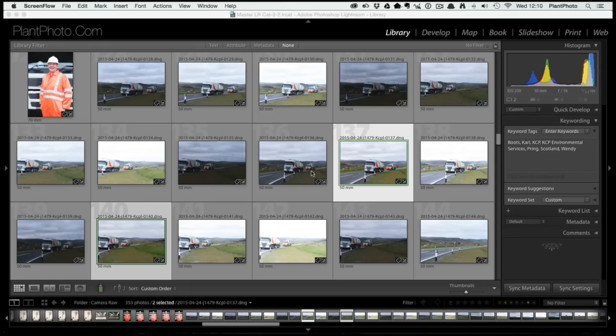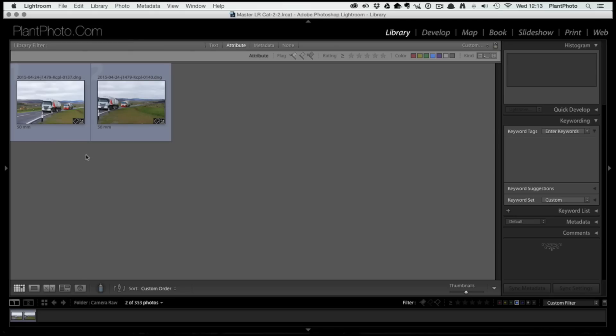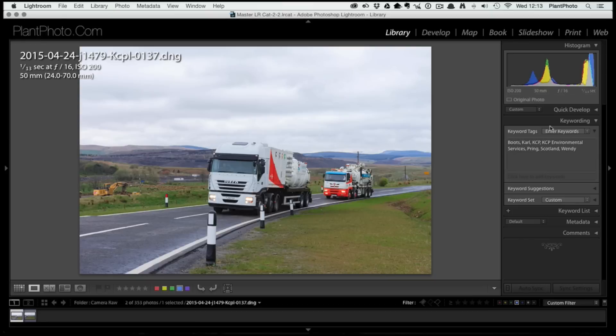I have two images here which were shot as a panoramic, and I'm going to go through the processing of these raw files. You can do this with JPEGs, but one of the biggest benefits of using Lightroom for panoramics now is that you can combine raw files and it will output another raw file, giving you that great flexibility that raw files provide.